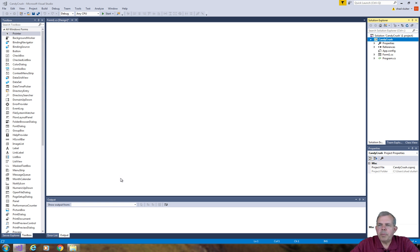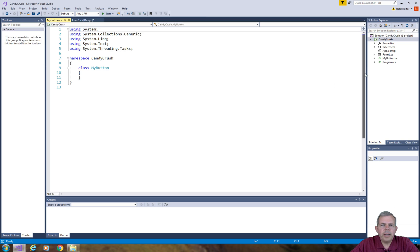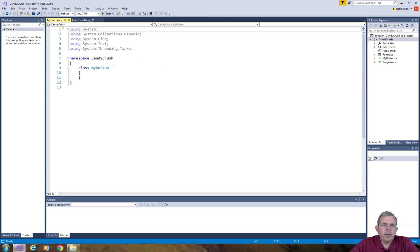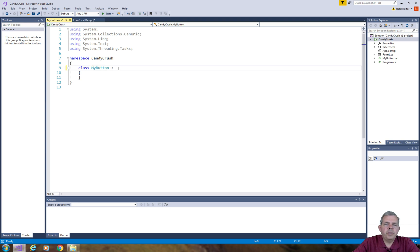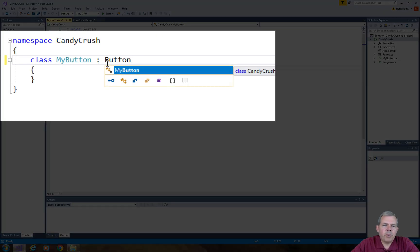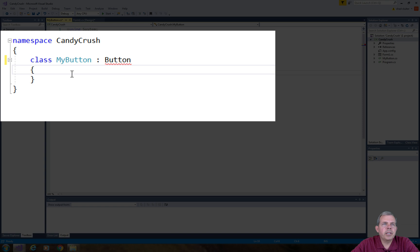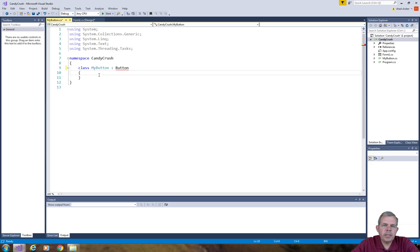So MyButton will have a few extra features that a regular button does not. MyButton is first of all going to extend the properties of a button. We're going to take a regular button and then add some new things to it.